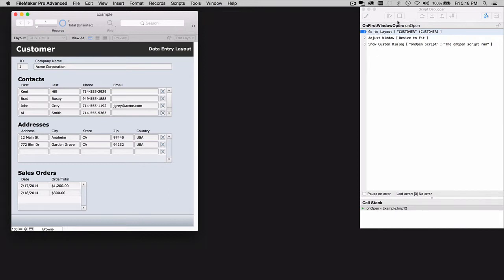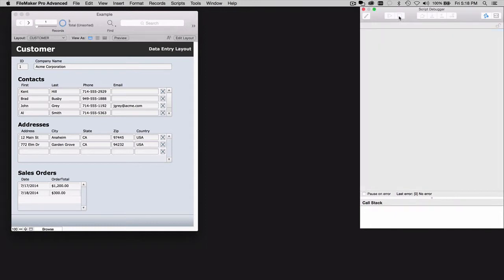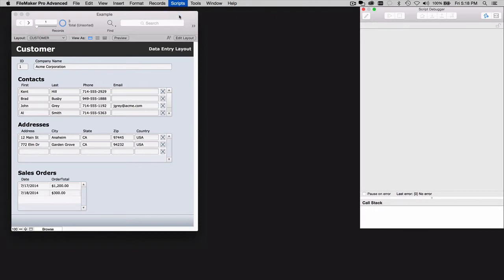At that point, you can simply hit the Halt button to keep the script from performing, and then you can get into your Script Workspace and work with the offending commands.